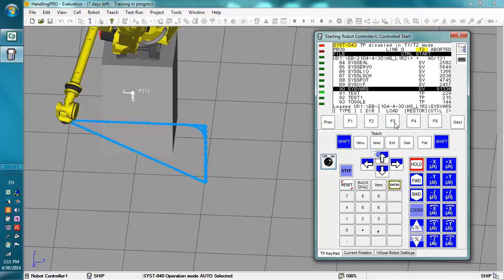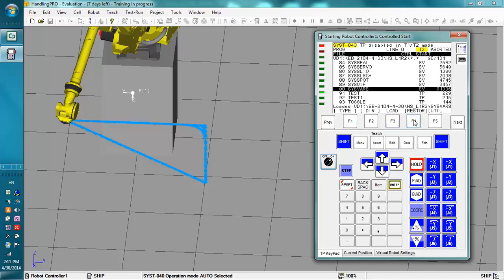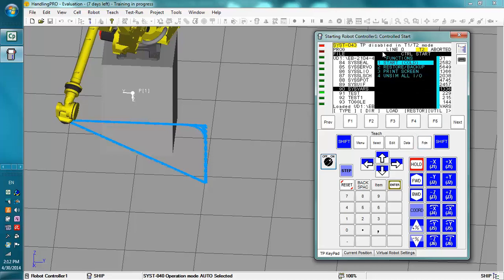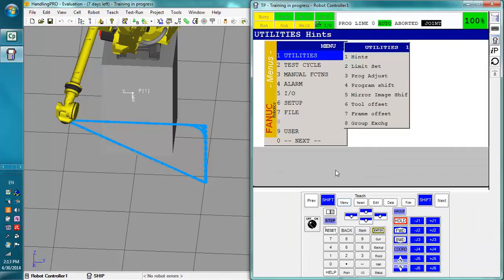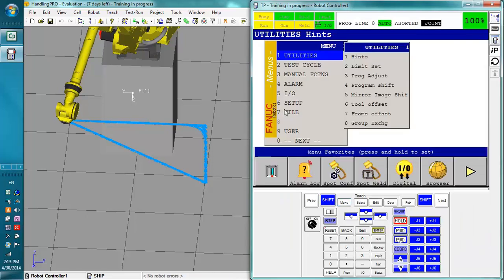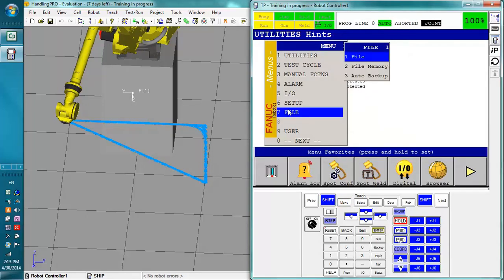There we go. Turn the teach pendant on to do it again. I'm going to just press reset. Load. Yes. Convert. And now it's loaded. Before it did not work because I didn't have the teach pendant on. So once you're done with all that, you'd press function, cold start. Once you want to get out of the controlled start, we have gone over backing up the files.